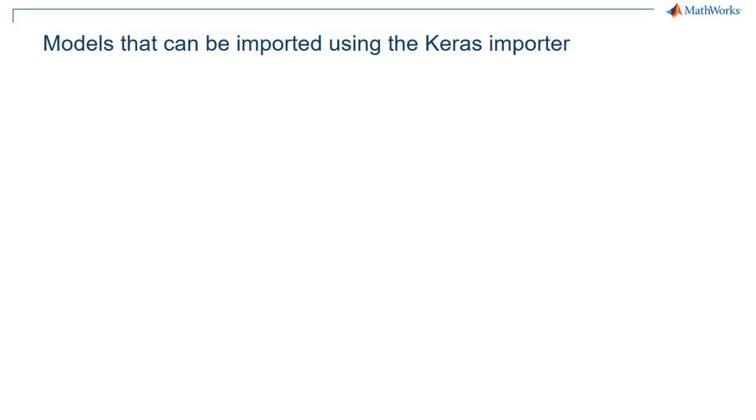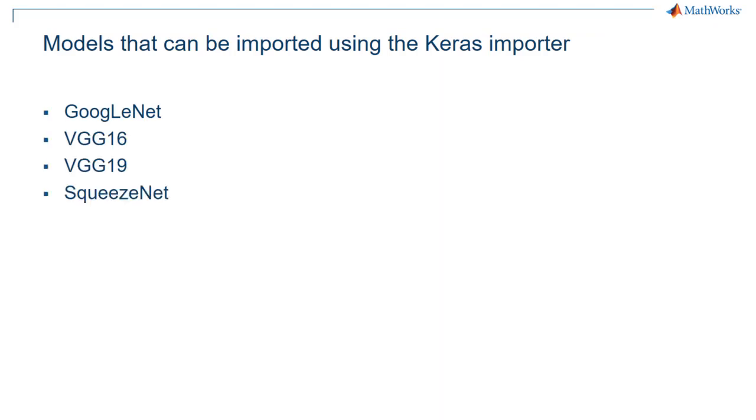Models like GoogleNet, VGG16, VGG19, Inception V3, etc. can be imported directly using the TensorFlow Keras importer.